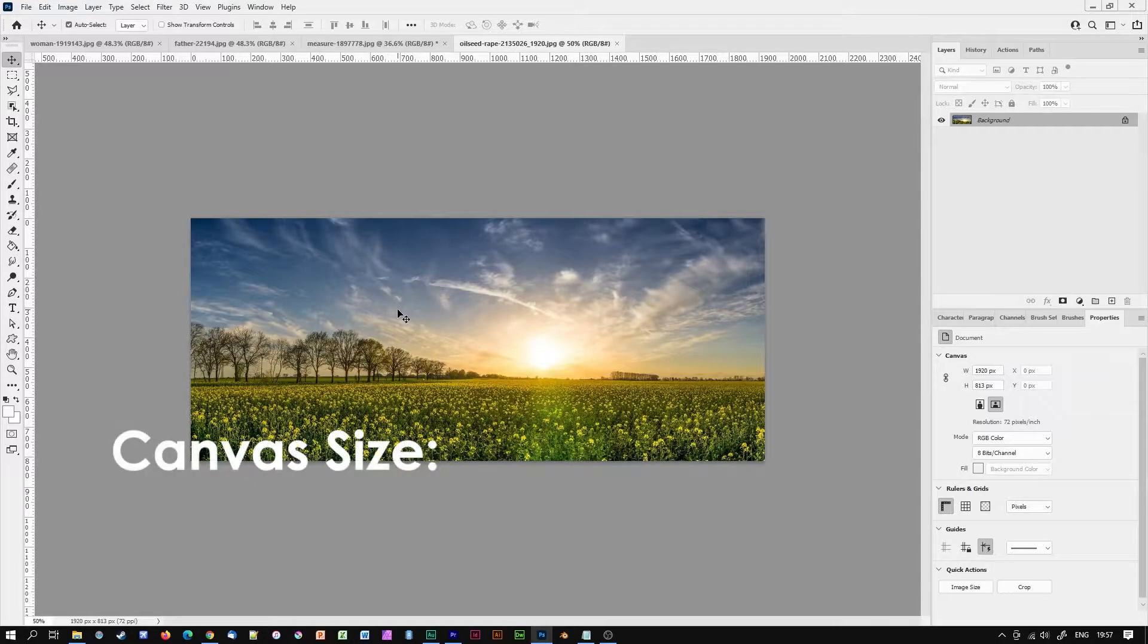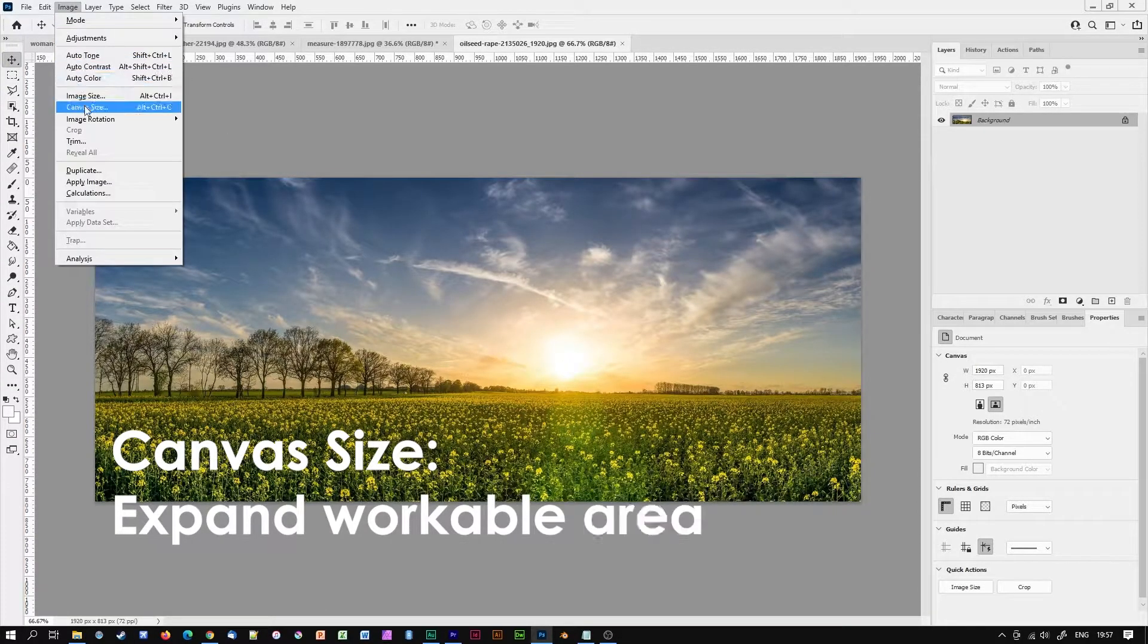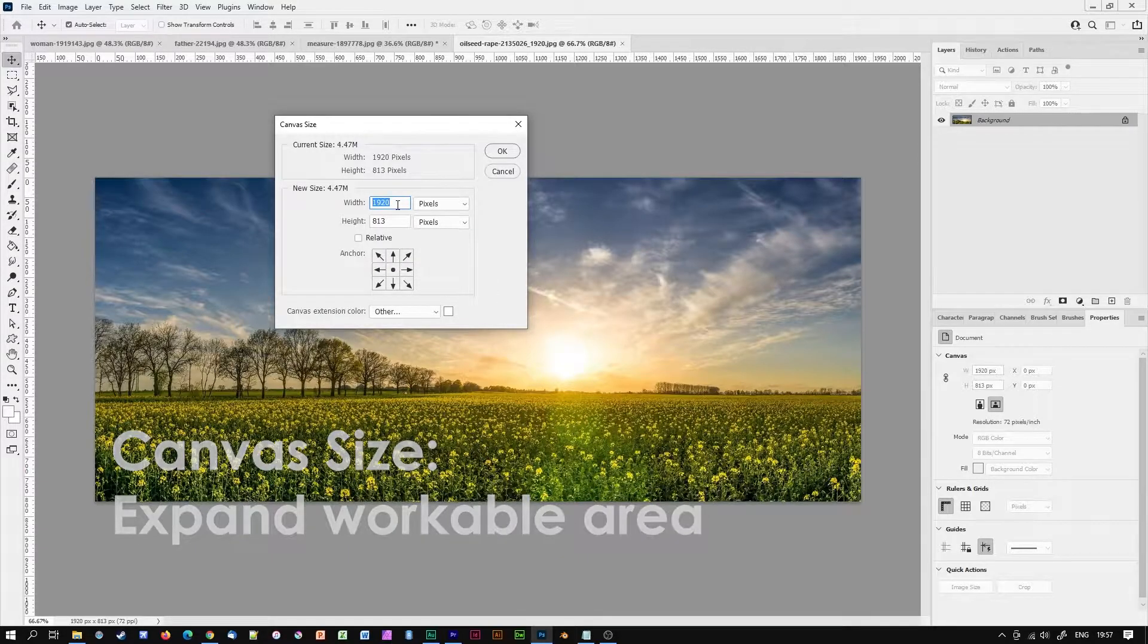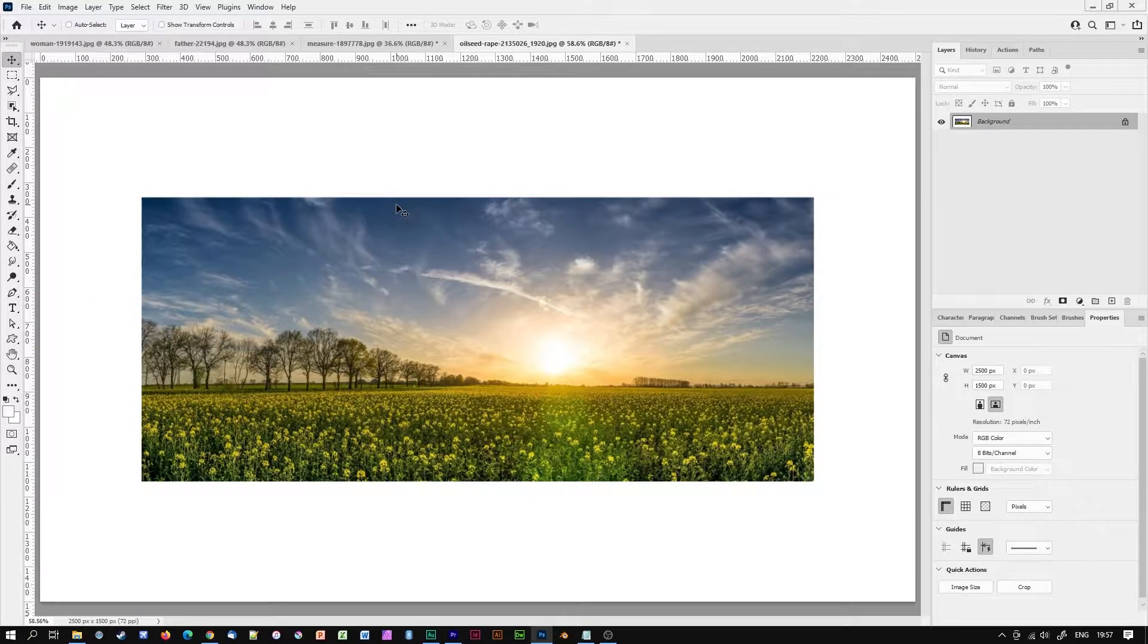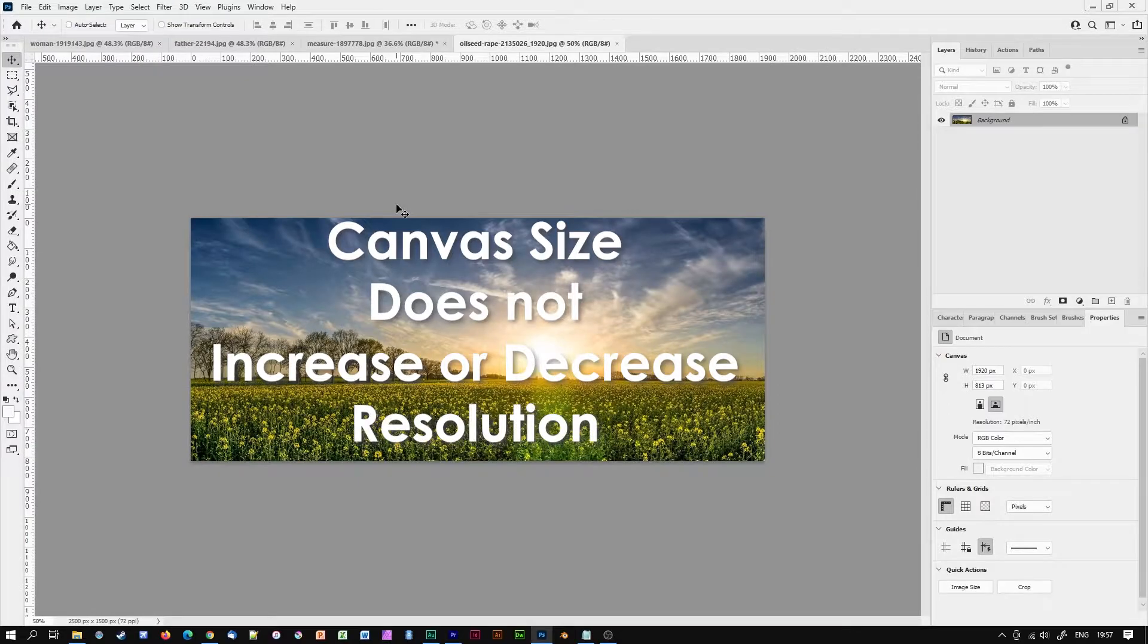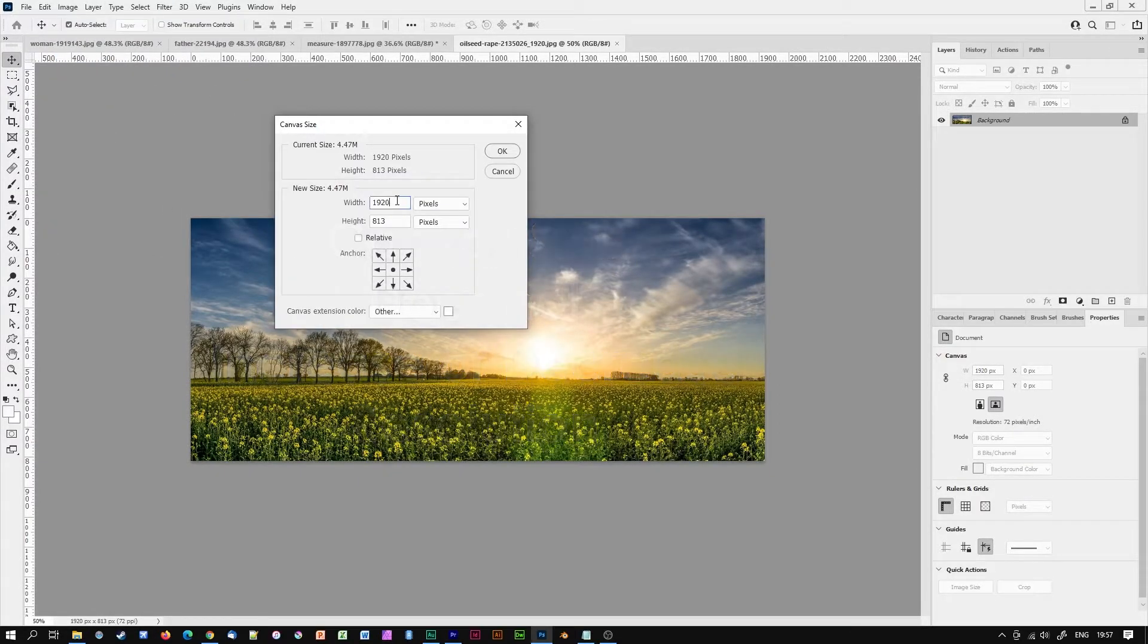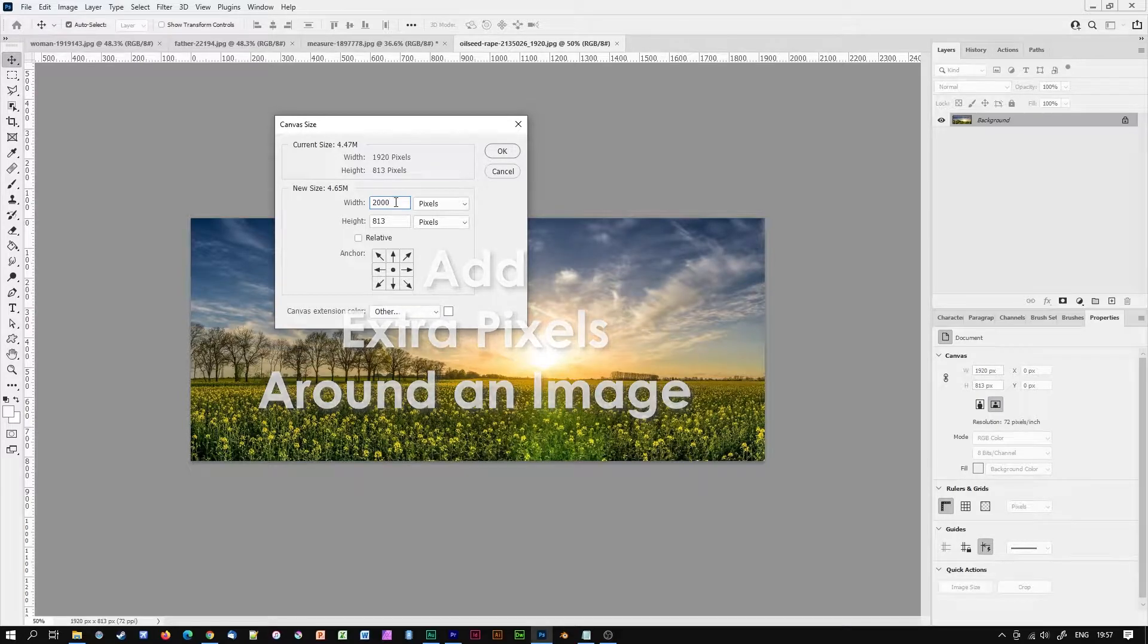In the case of canvas size let's say that you need to expand the workable area of an image. Perhaps you need to add a border around a photograph or clip two images together to build a montage. In that scenario you're better off using canvas size. Canvas size does not increase or decrease the resolution of an image but gives you the ability to add any given number of extra pixels around an image.